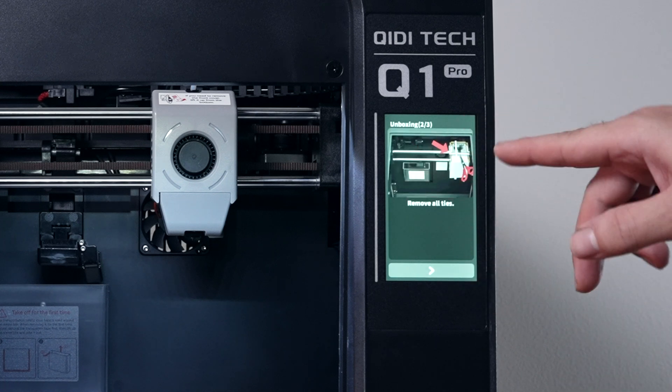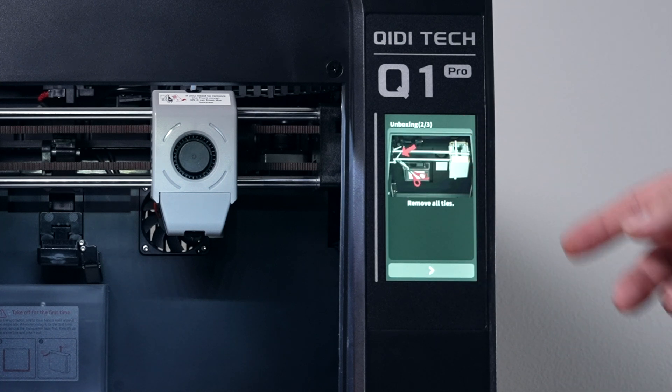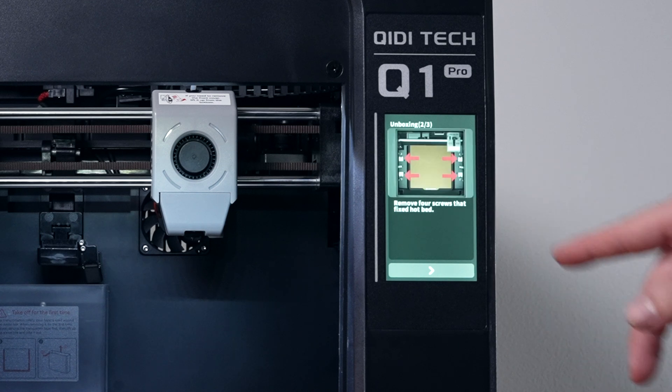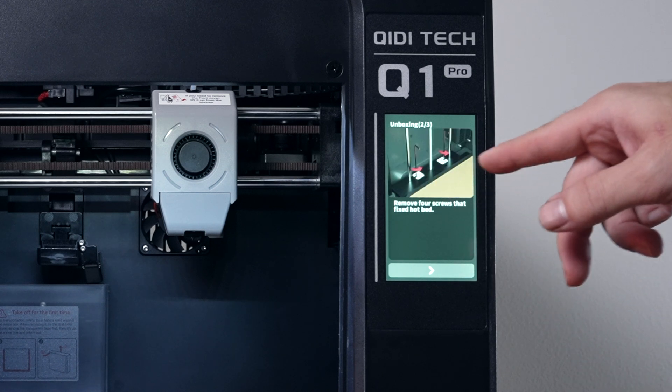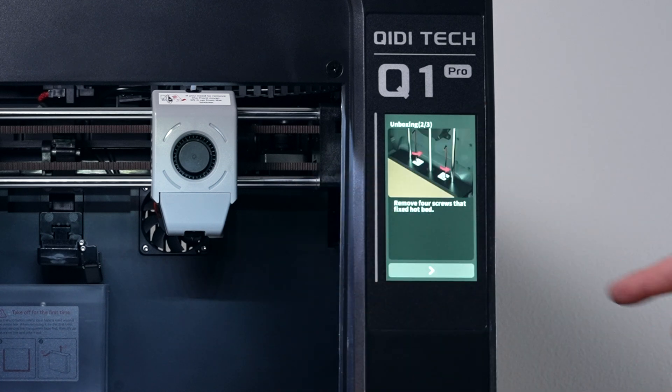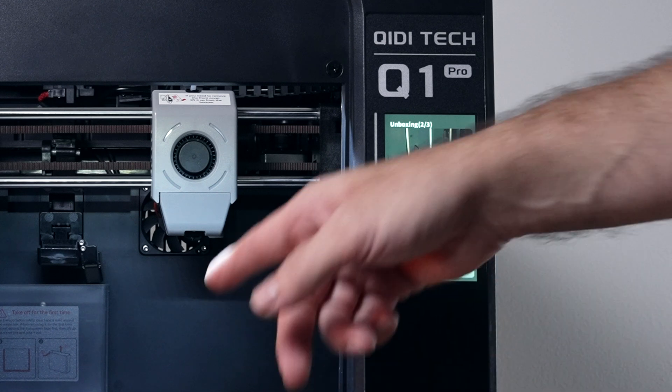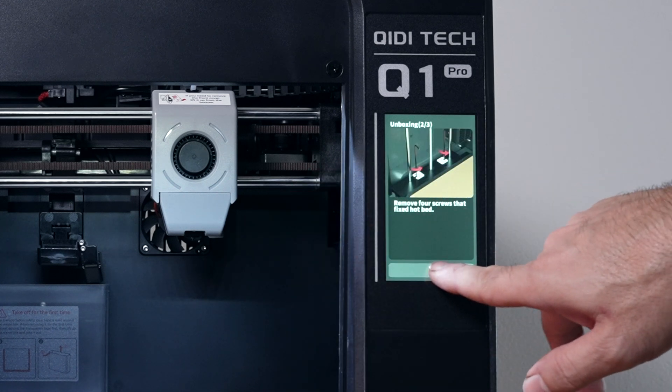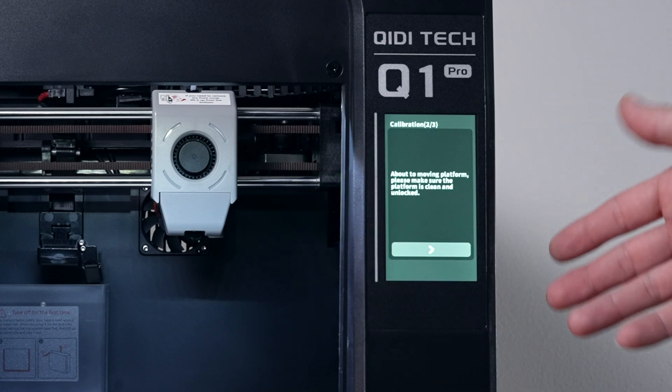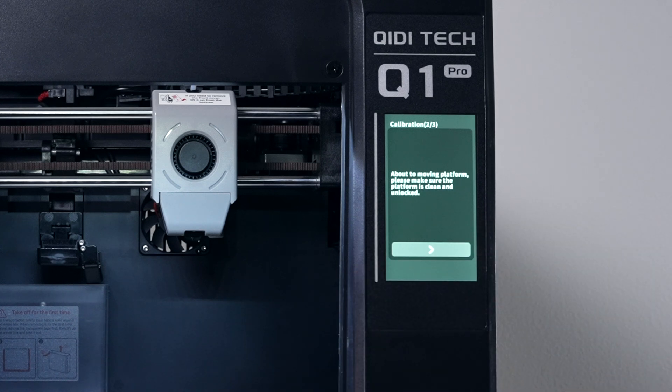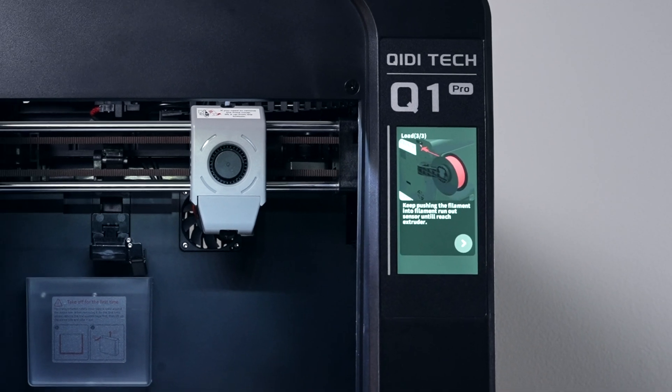So here's going to show us to remove the zip ties, which we already did and released the hotend. And it's going to tell us about the screws that we need to remove from the bed. There's four of them and there's indicators there. You can't miss it. So it's going to do some calibrations. Here's telling us to confirm that there's nothing inside there and we can go ahead and continue. And there it goes.